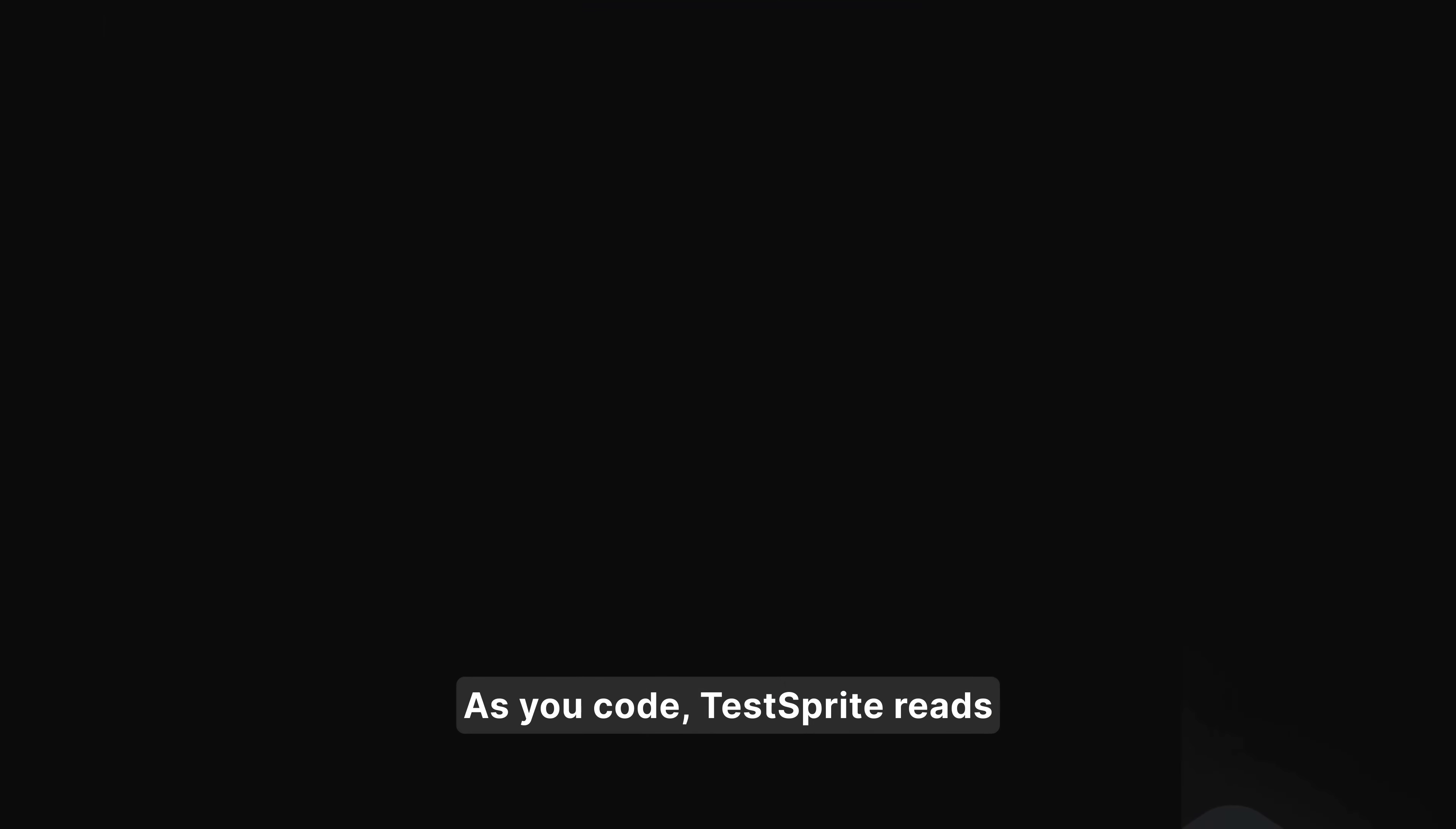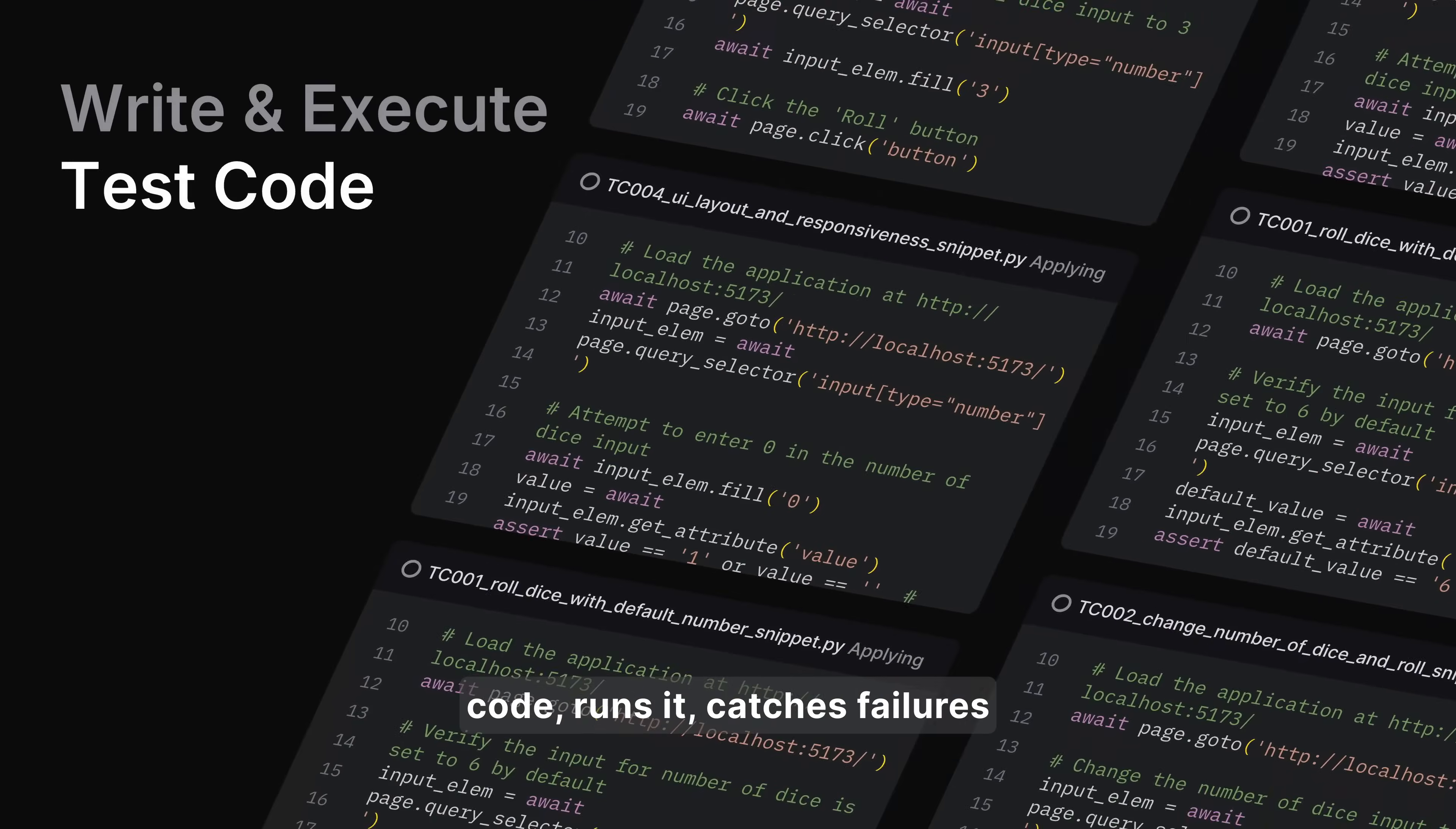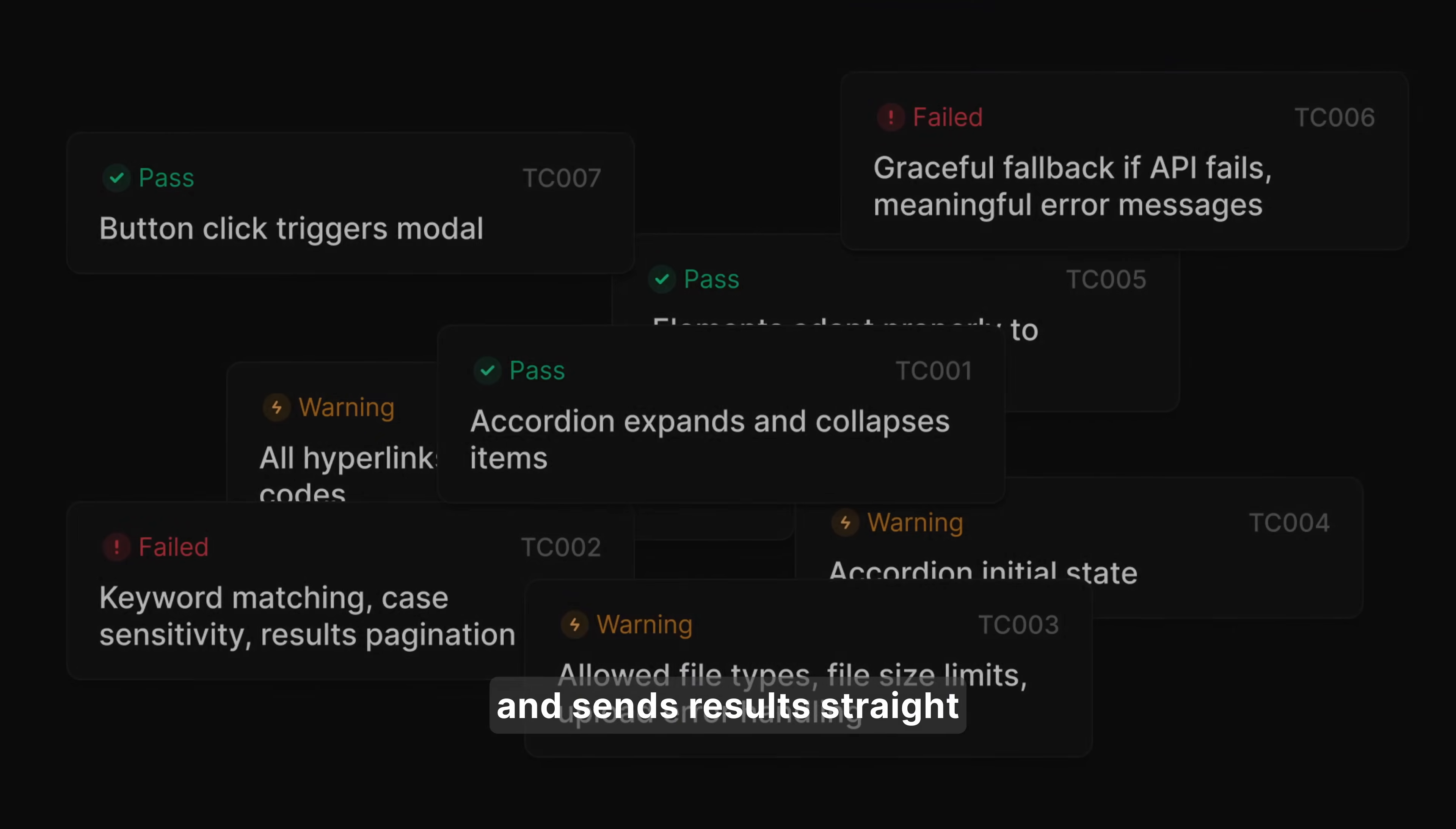As you code, TestSprite reads your product requirements, builds a smart test plan, writes the test code, runs it, catches failures, and sends results straight back to your coding agent.